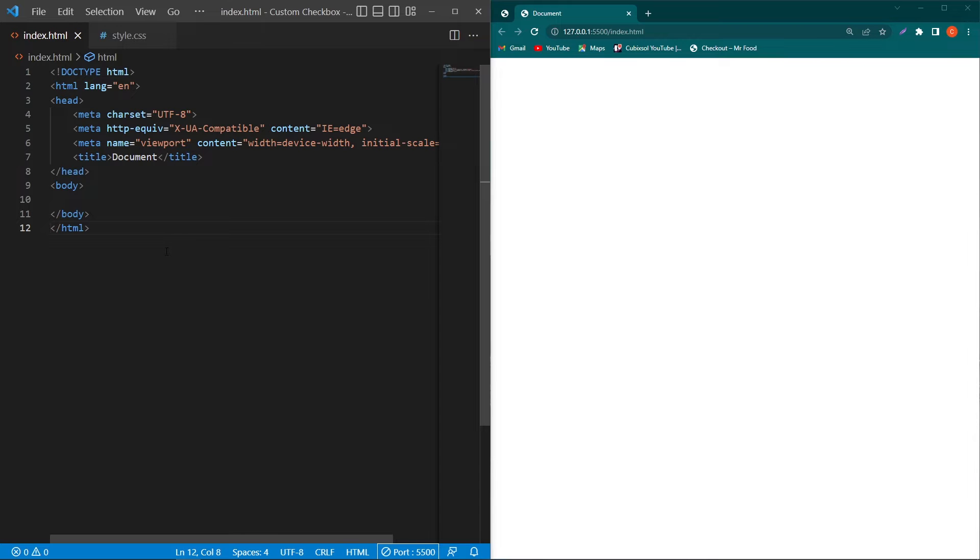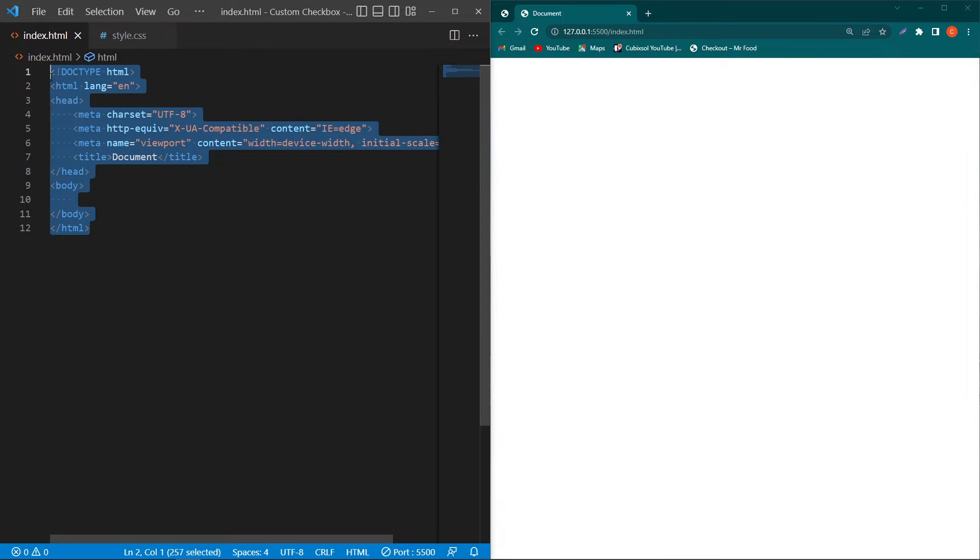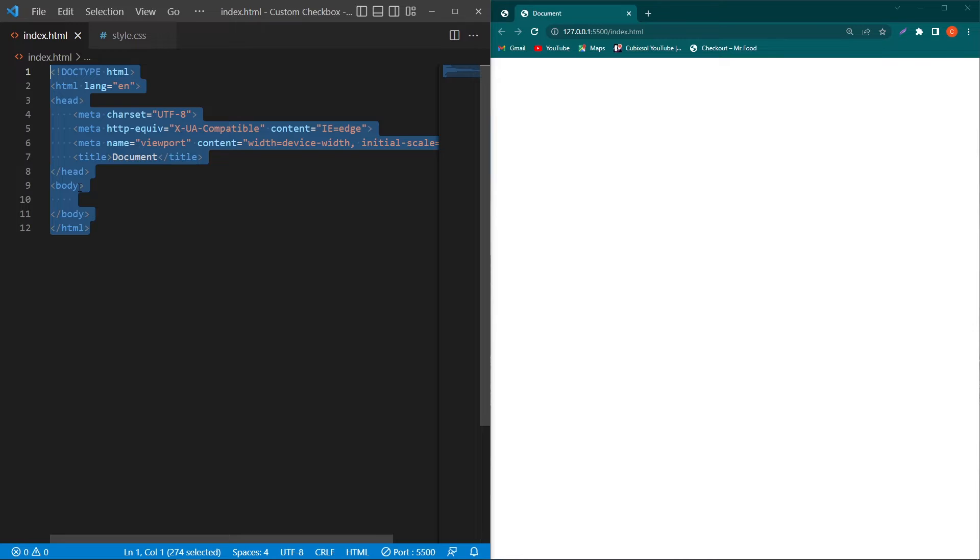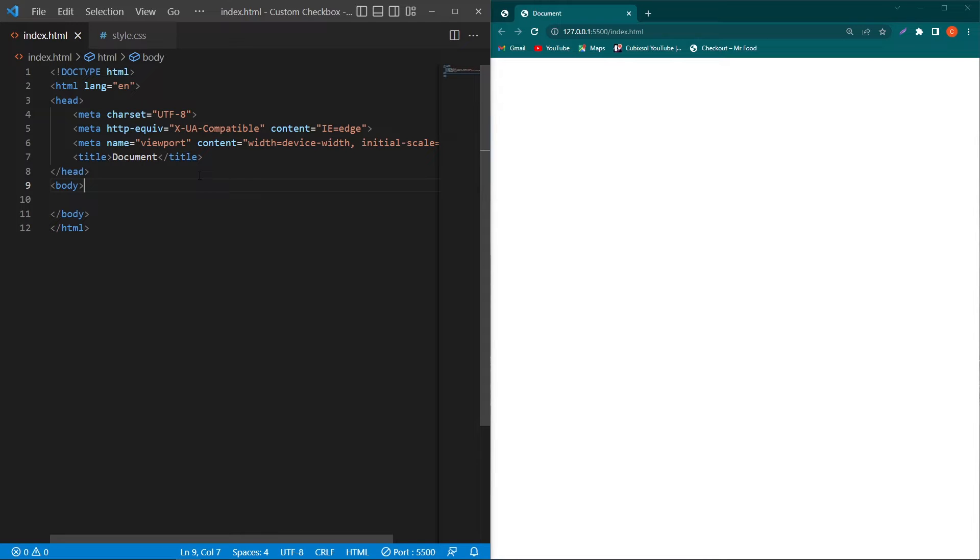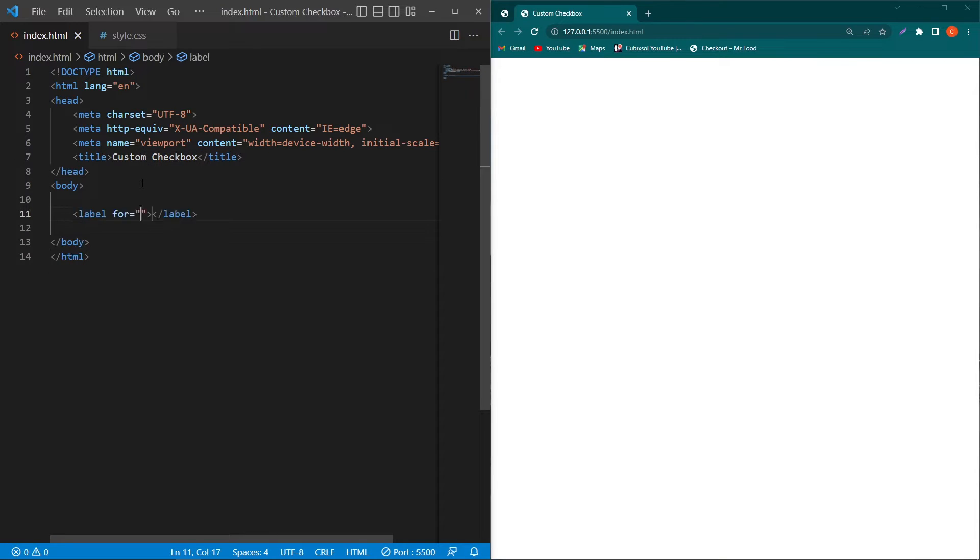Let's start. So friends, first of all you can see that I have two files, the one is index.html and the second is style.css. And here I have created a simple basic HTML structure and inside this first of all I will give it a title like custom checkbox.